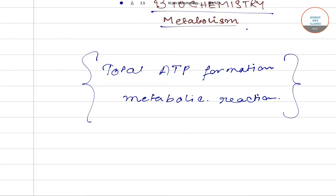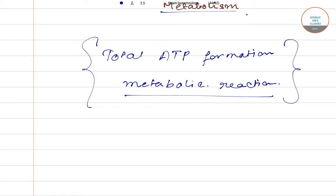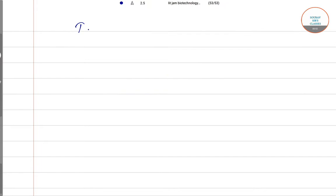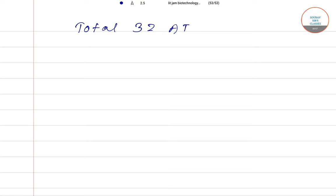We need to know the total ATP formation amount and what enzymes are producing these ATPs. In this lecture, we will be studying the total number of ATP — total 32 ATPs are forming by these metabolic reactions. The first reaction produces ATP or reduced coenzyme directly from glucose.